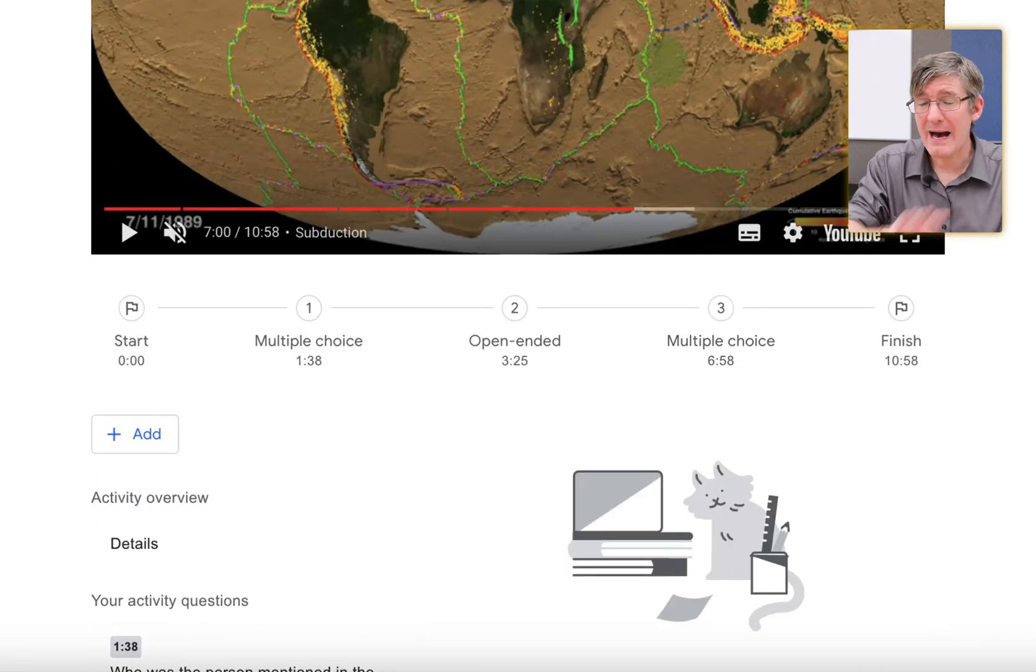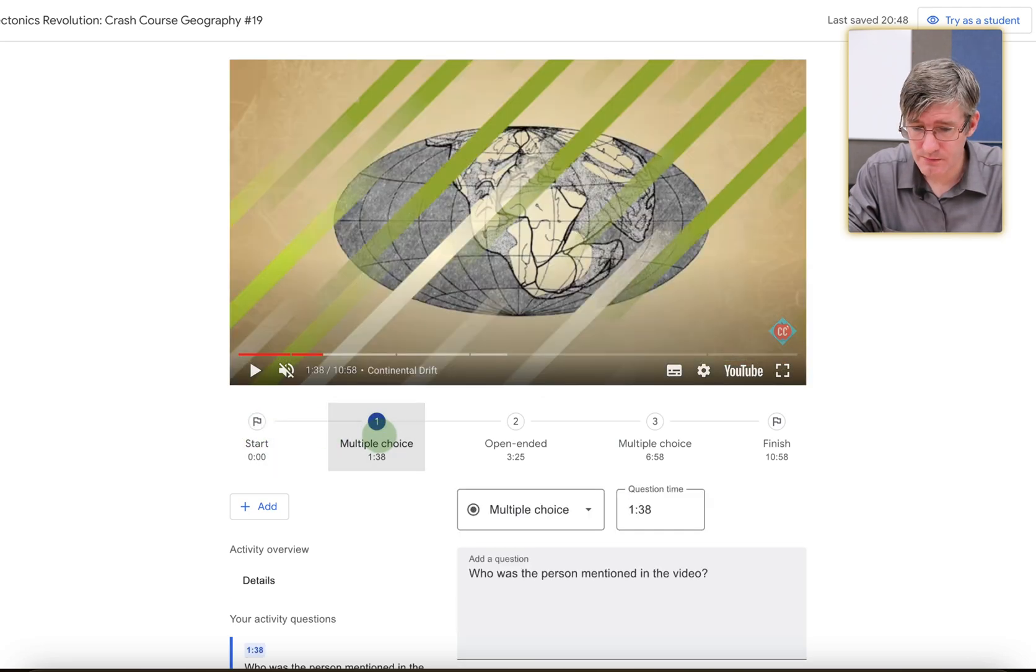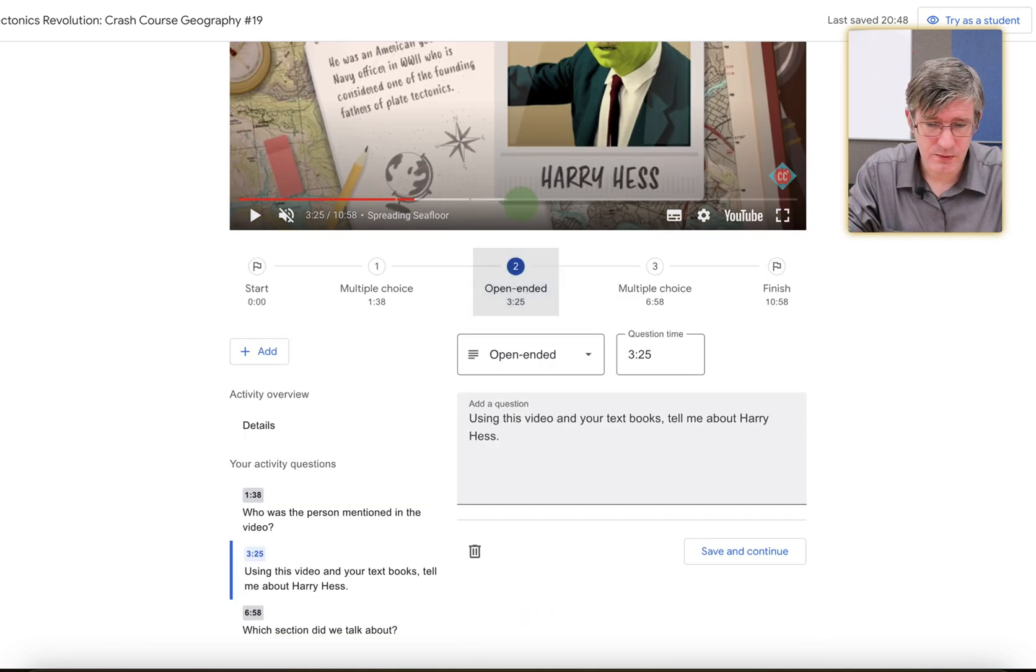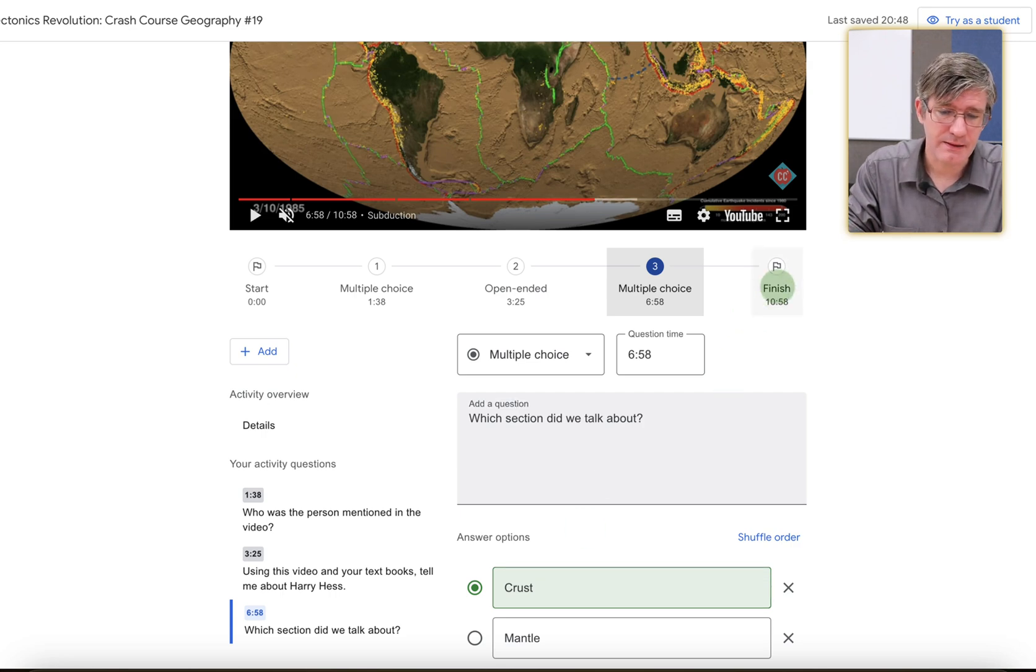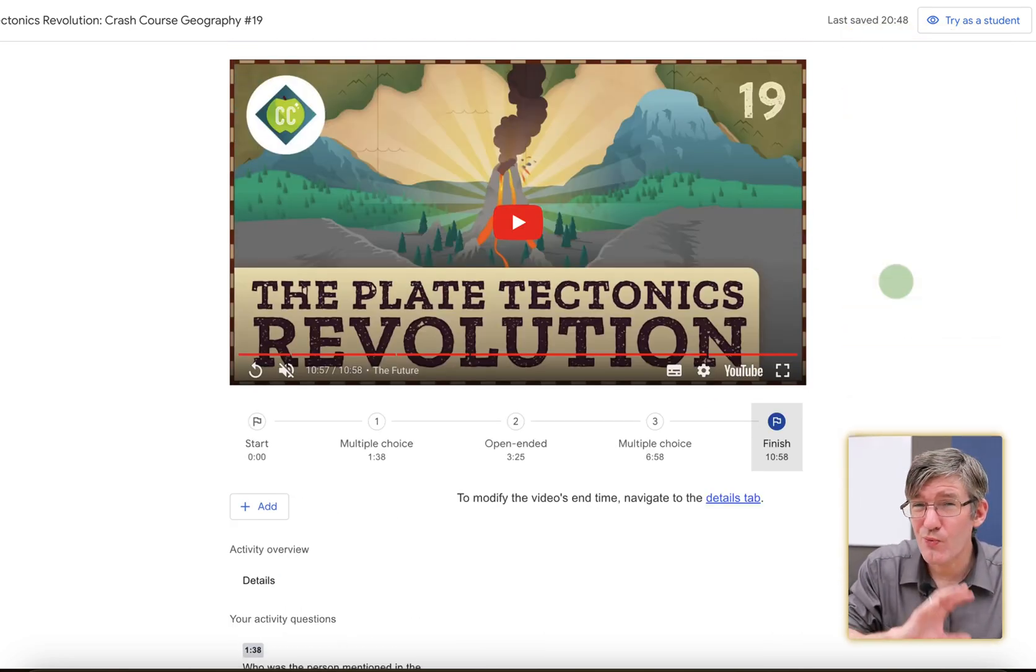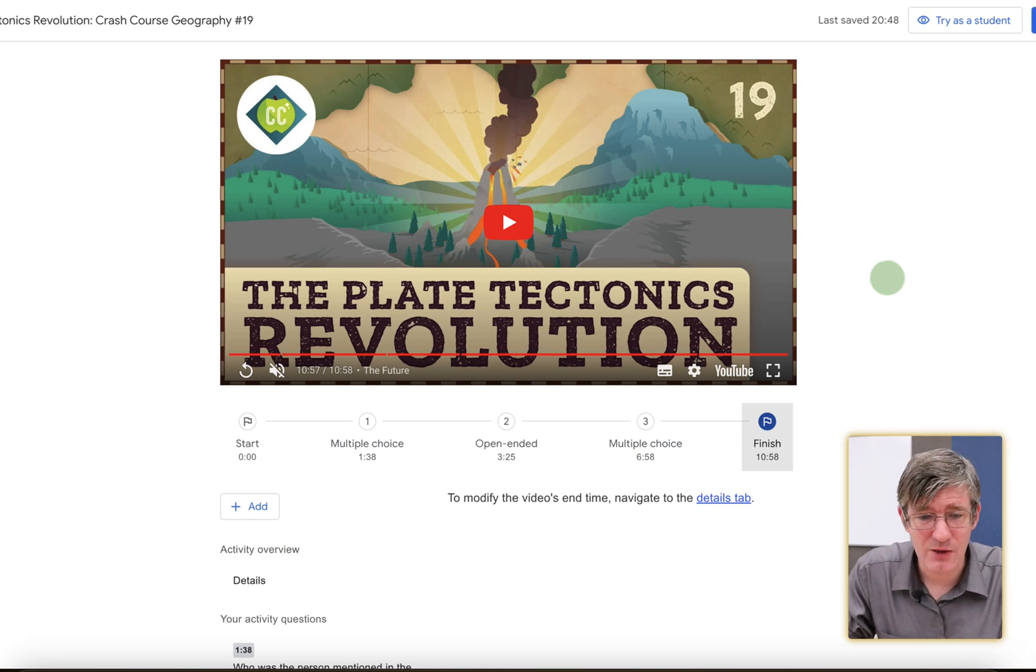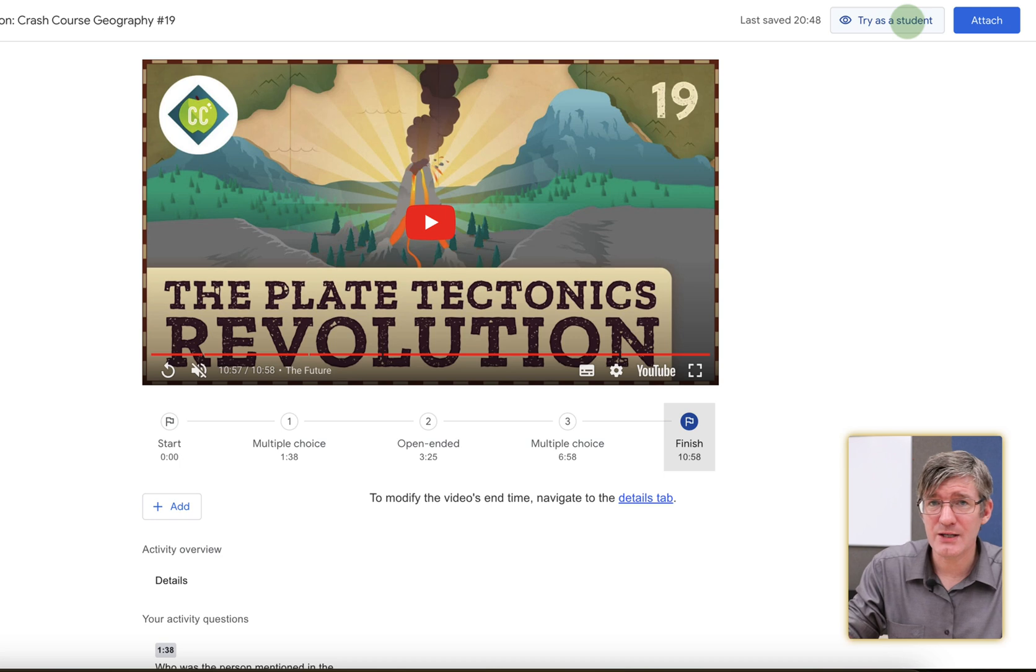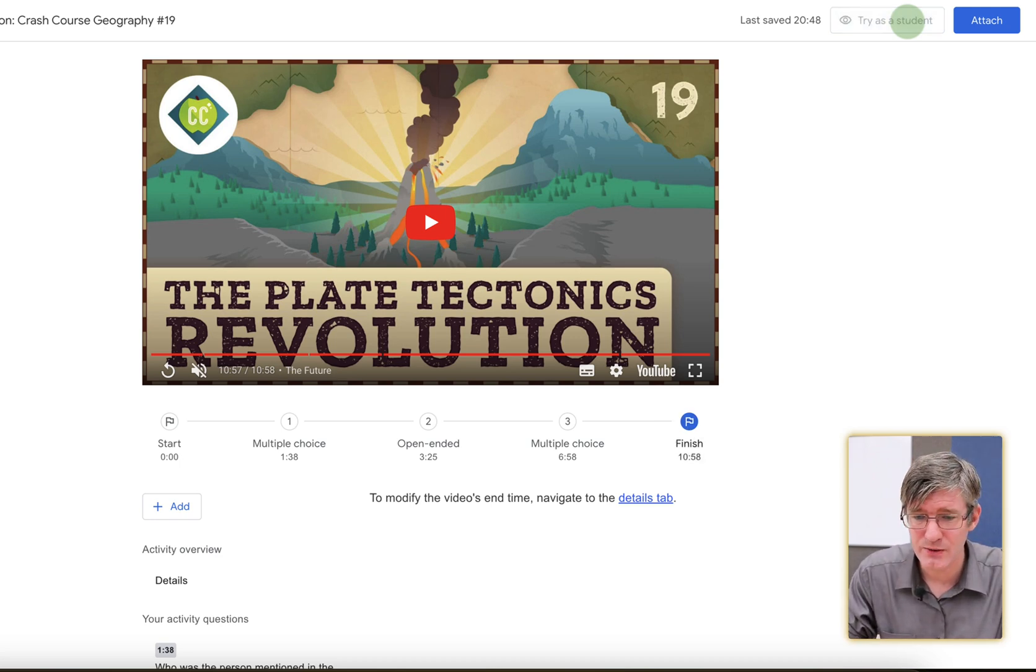Now, I'm happy with this. I can have a quick look here. I can go to start the first multiple choice question. You can see I've ticked the correct answer right here. We have an open ended question, a multiple choice question, correct answer selected, and then the finish of the video. Now, what I really like is that you can try this out as a student. So here at the top, you can see it has the option to try it as a student prior to attaching it to your Google Classroom assignment. So let's go ahead and do that. We're going to try it as a student.